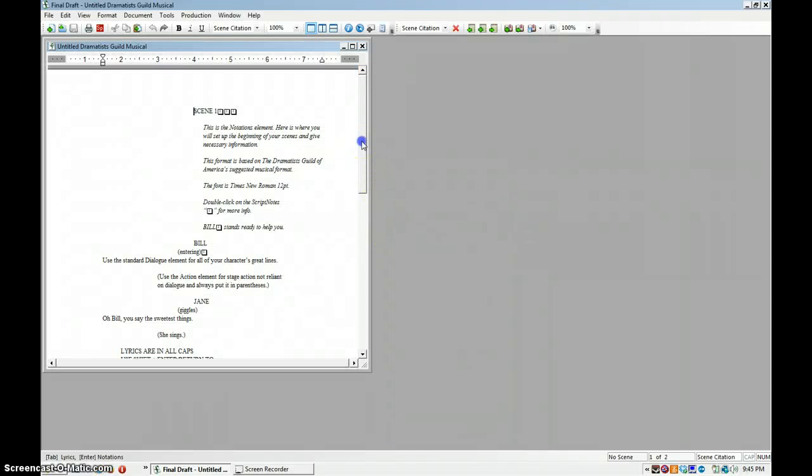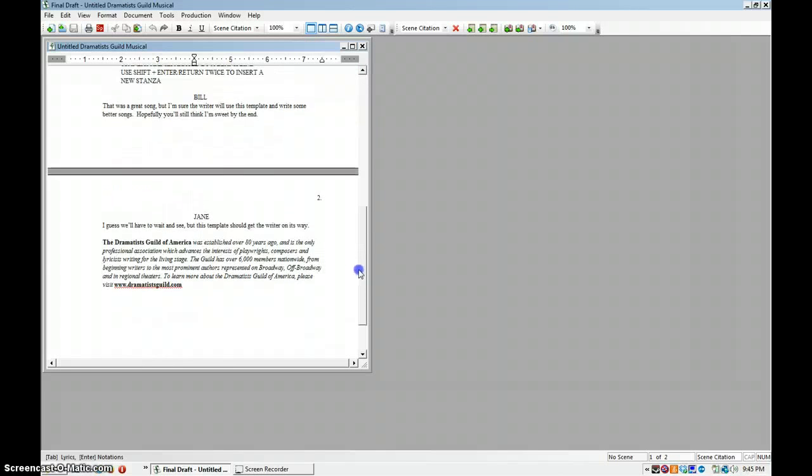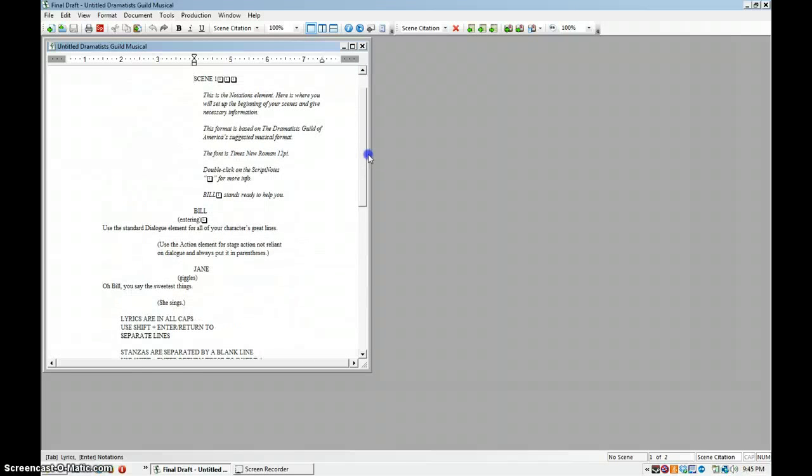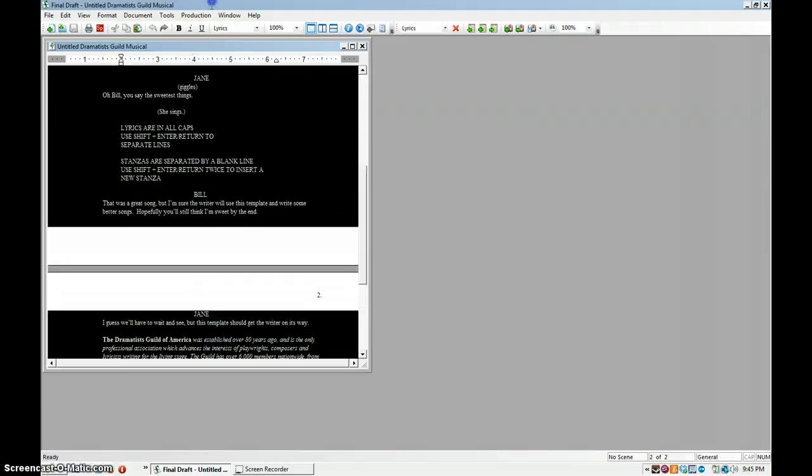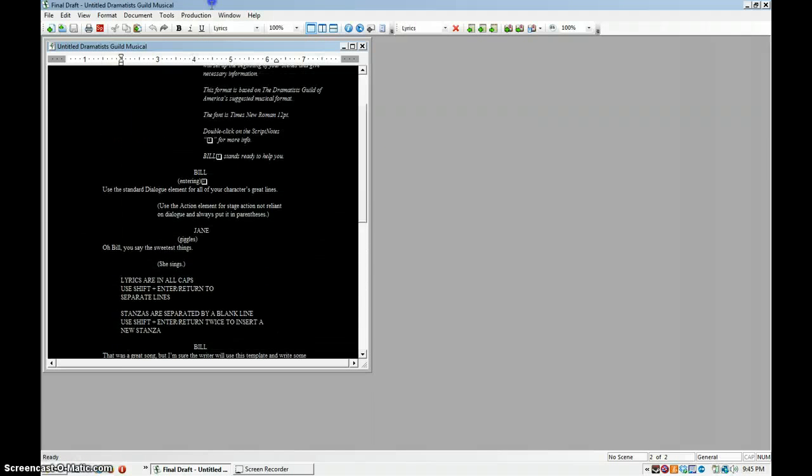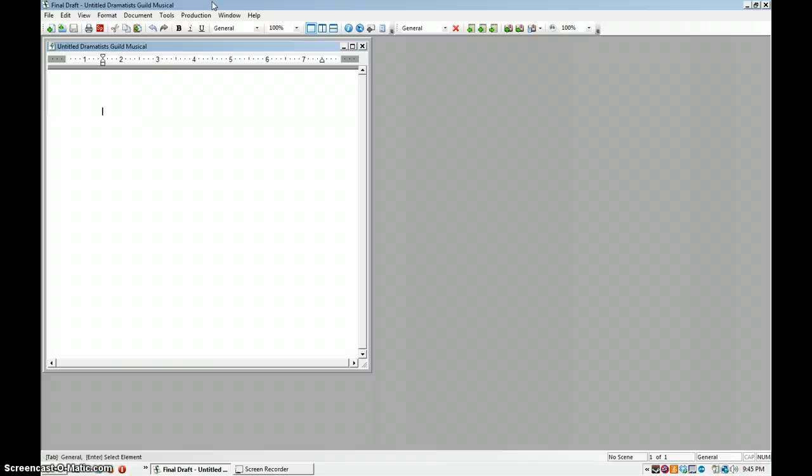Alright, so the first thing I do when I write a script is I look at this, or this is before I knew how to do a template, I would have to go through here and delete it all and then start writing again from scratch.